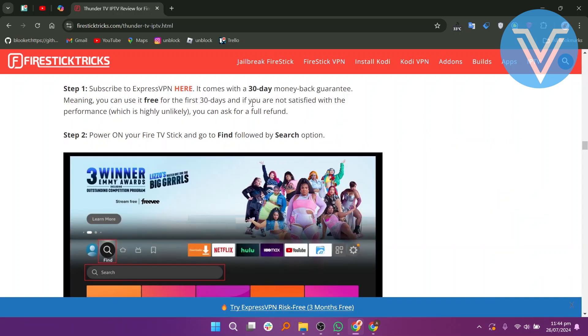First, subscribe to ExpressVPN. It comes with a 30-day money-back guarantee, meaning you can use it free for the first 30 days.